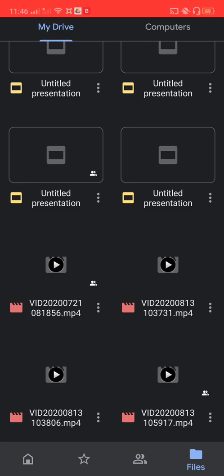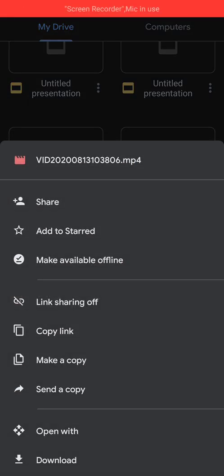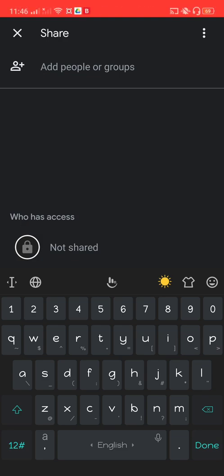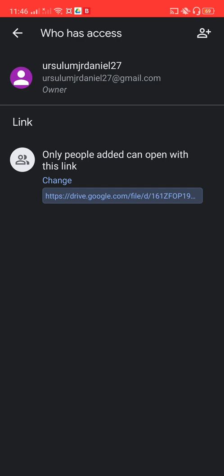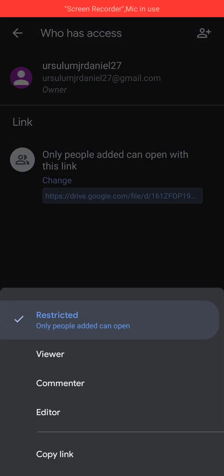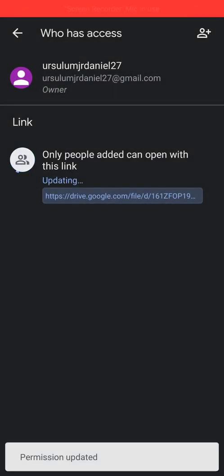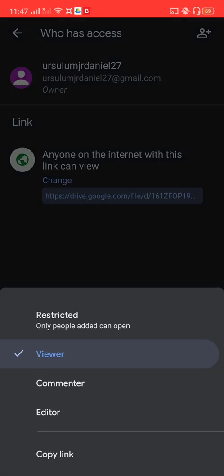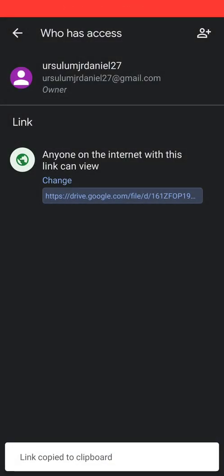To share the uploaded file, click on the three dots icon and then select share. By default, it will only be shared with specific people you add. If you want anyone with the link to access it, click on the icon, then click change and change the setting from restricted to viewer, so anyone on the internet with the link can view it. Then copy the link by clicking on copy link.